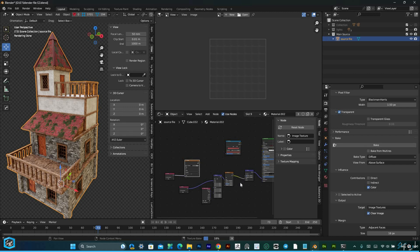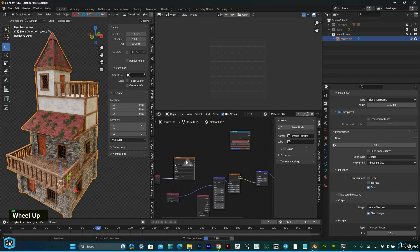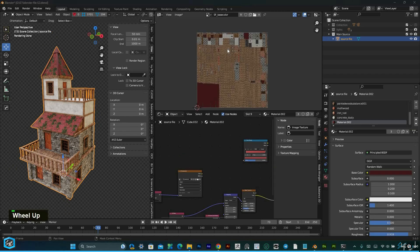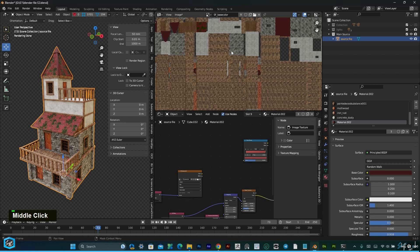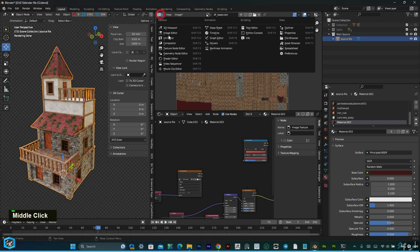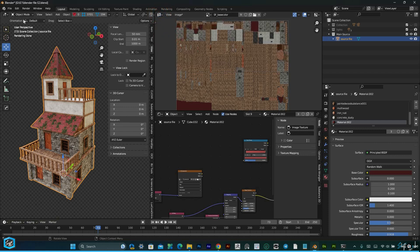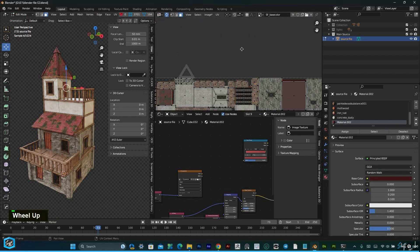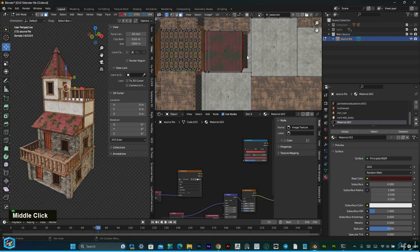Wait for a moment. Since I gave 4K resolution, it takes time. If you give 2K it will bake much faster. I need better quality, that's why I gave it higher resolution. Finally the base color is baked. If you want to see it, go to edit mode and select — everything is baked.